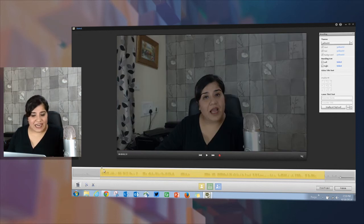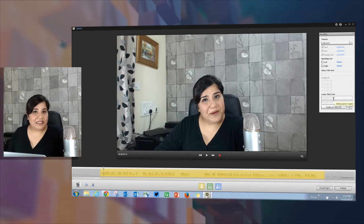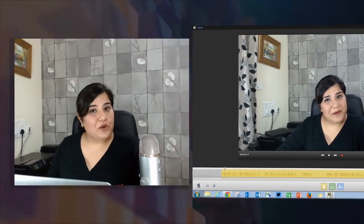With Adobe Presenter 10 you can now add multiple lower third text. So if in one video you have multiple presenters, you can add lower third text for all those presenters.